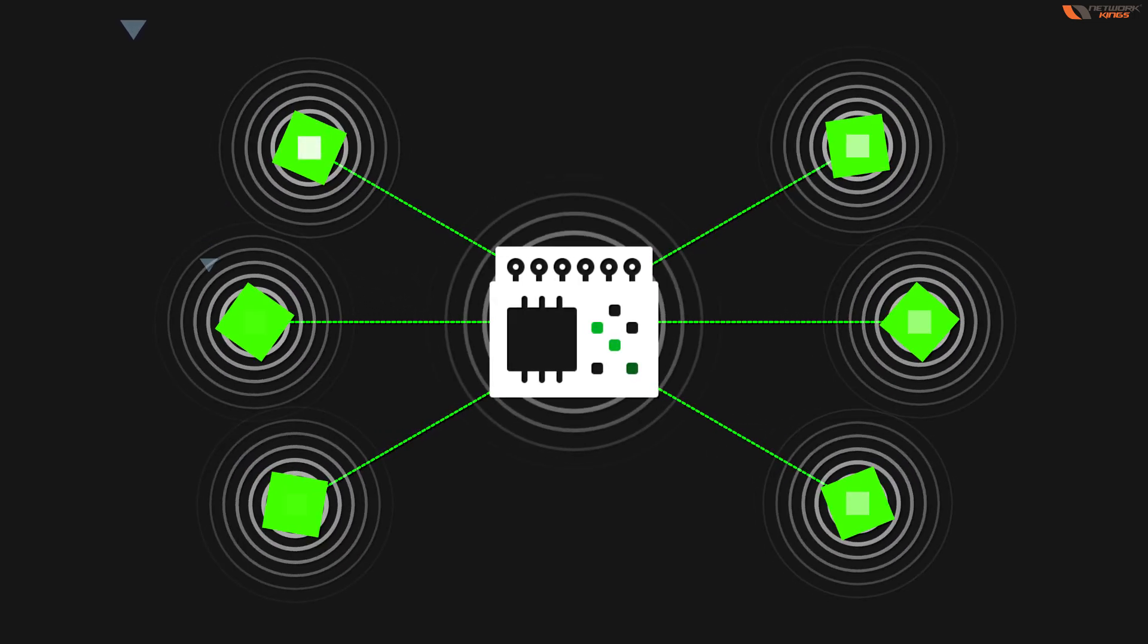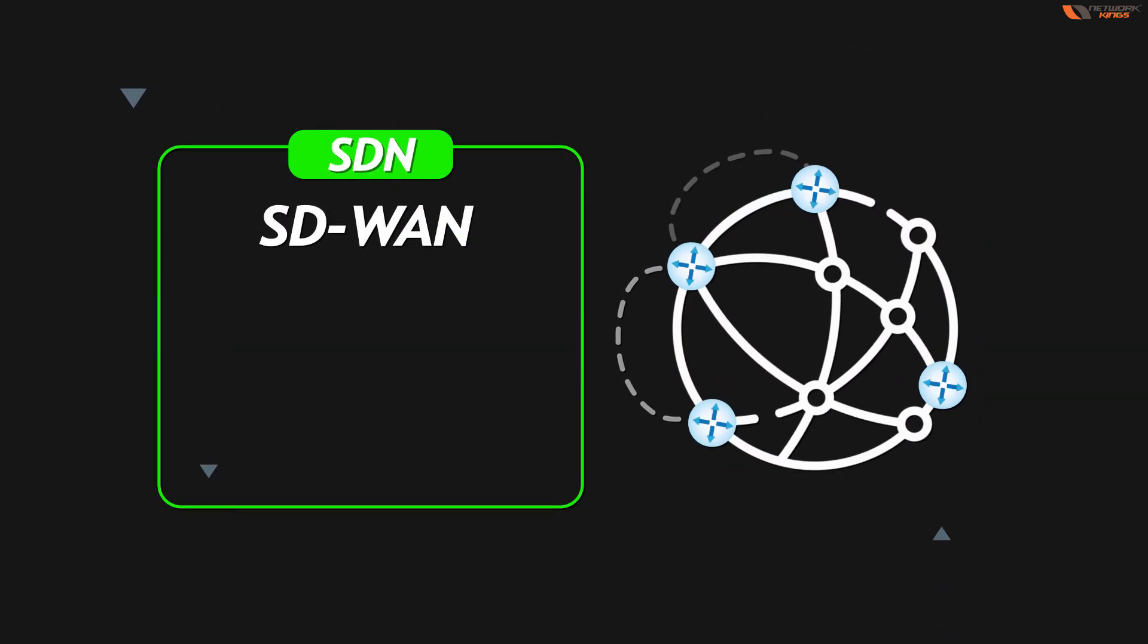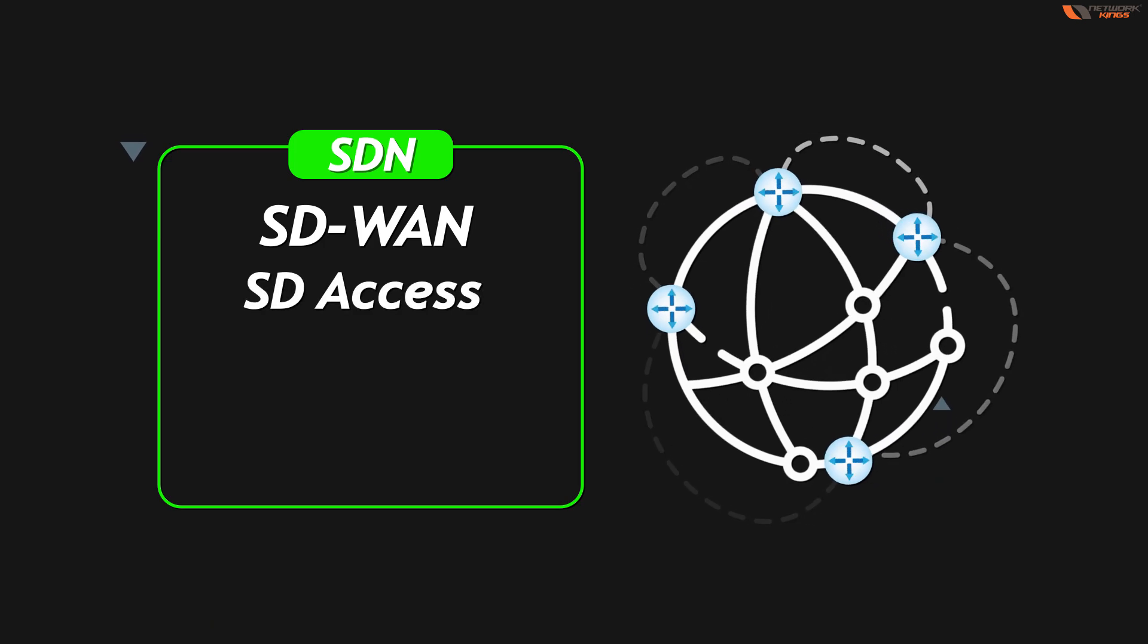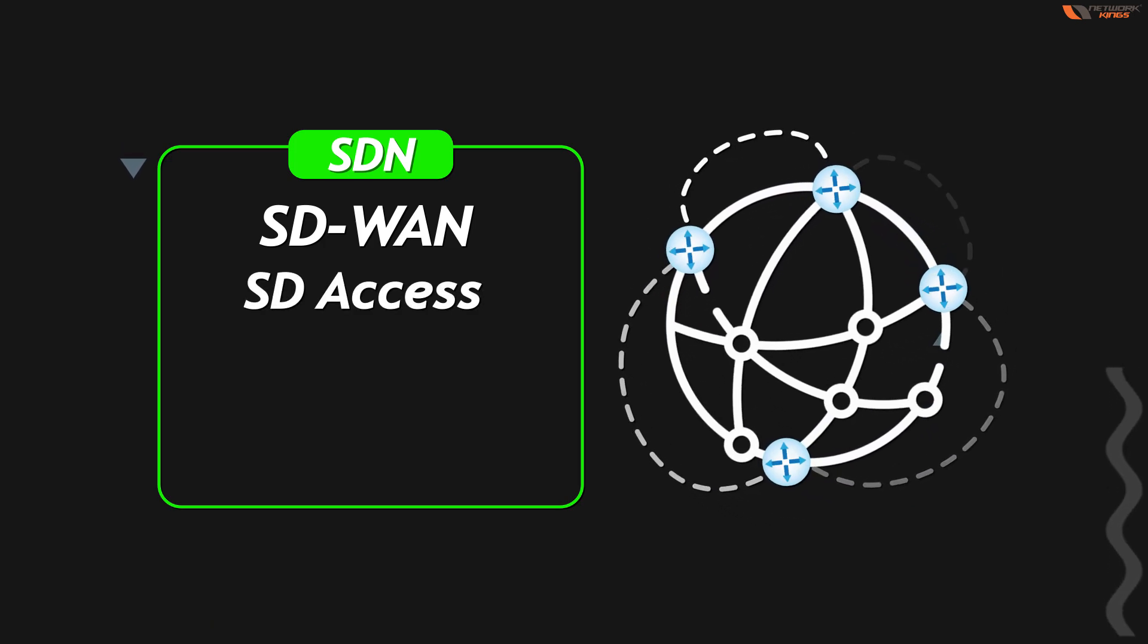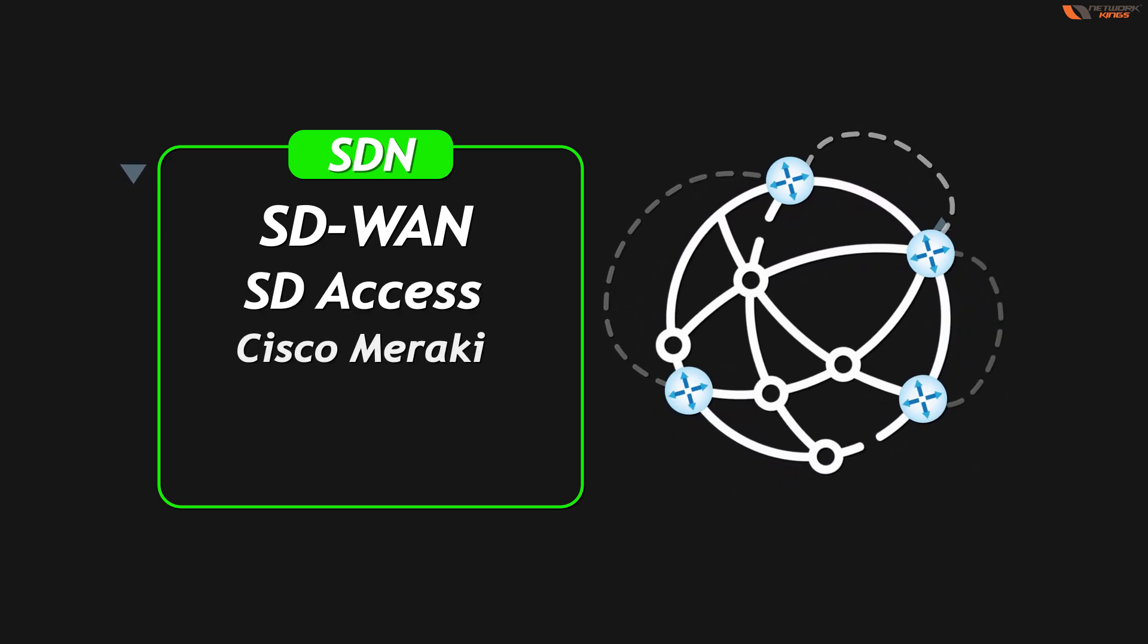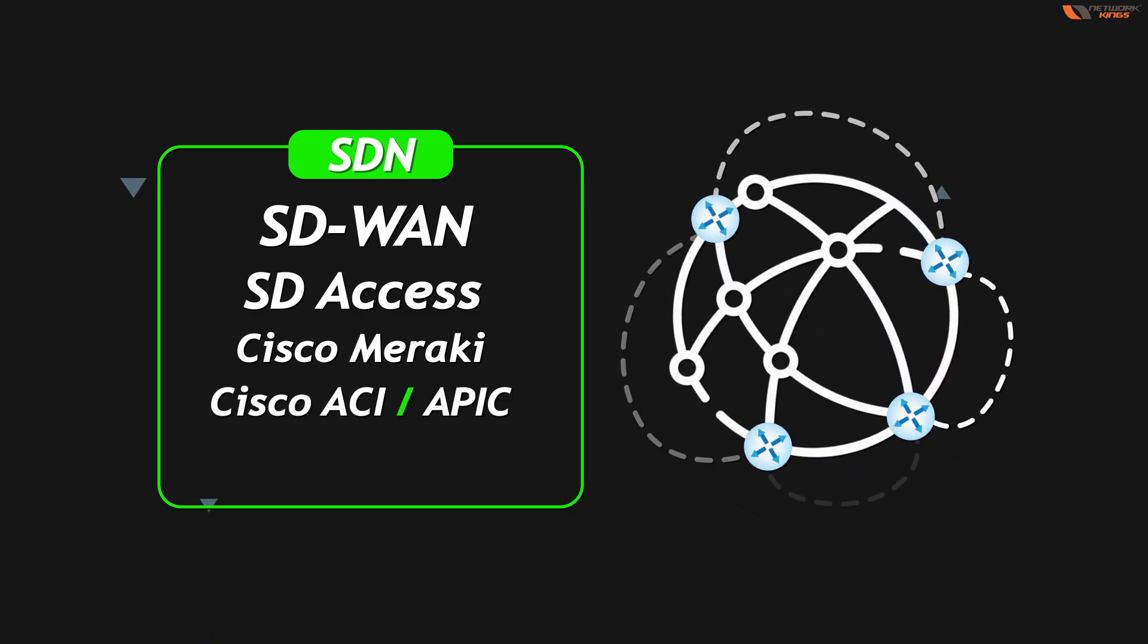The technologies are SD-WAN, SD-XS, Cisco Meraki wireless solution, Cisco ACI or APIC.